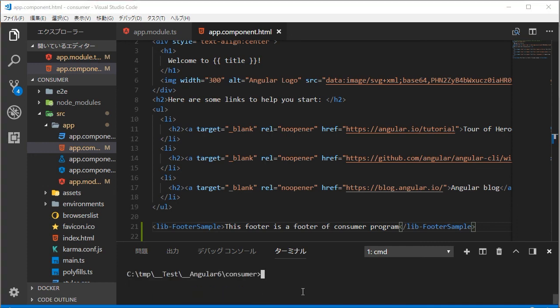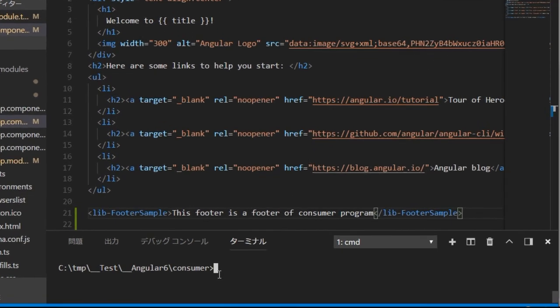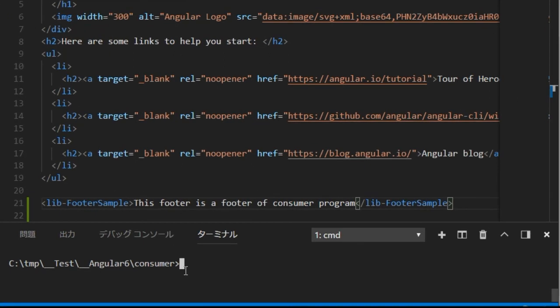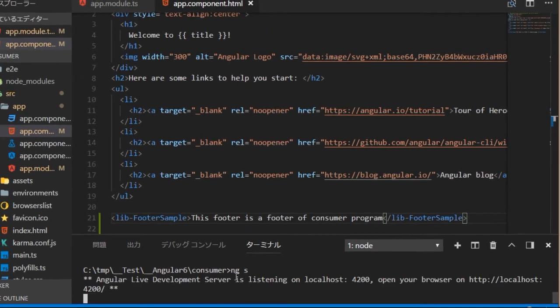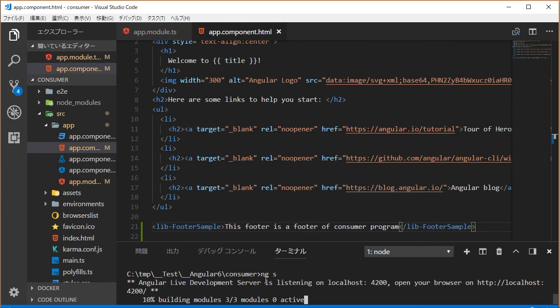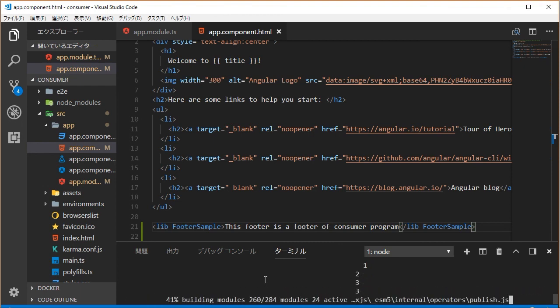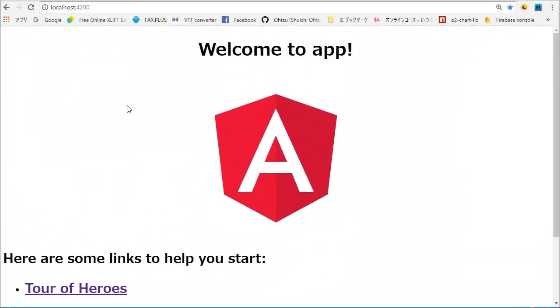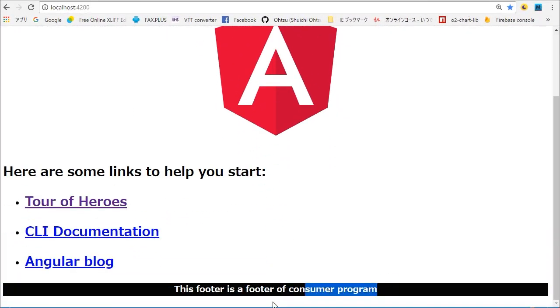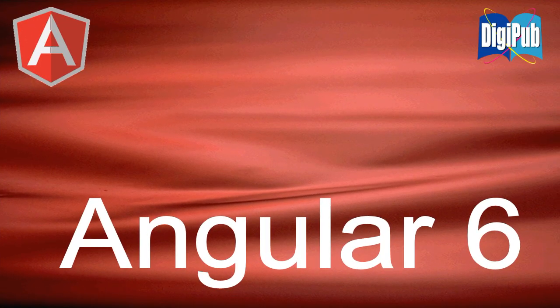Switch to the first command line window and type 'ng s' for starting the local server. Back in the browser, you will find the footer including the original text.